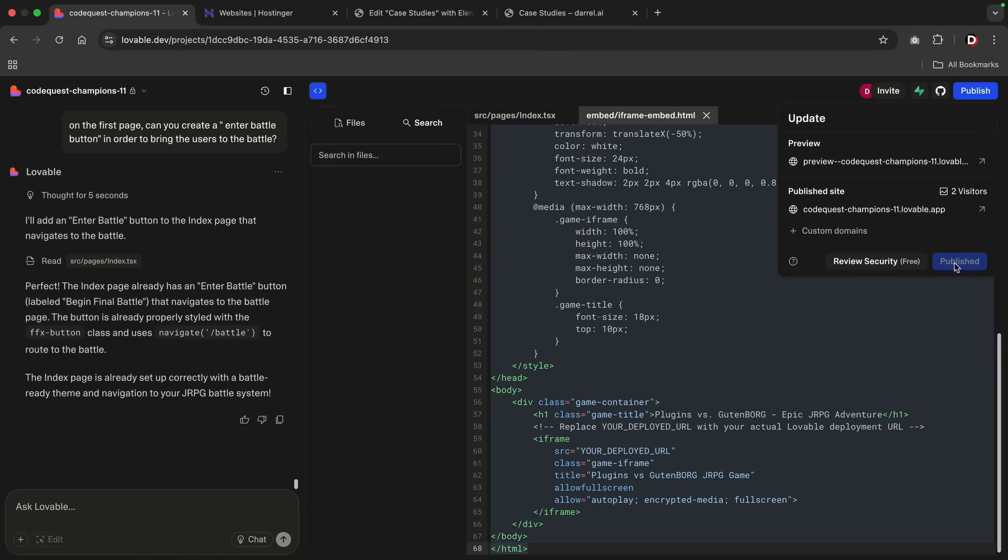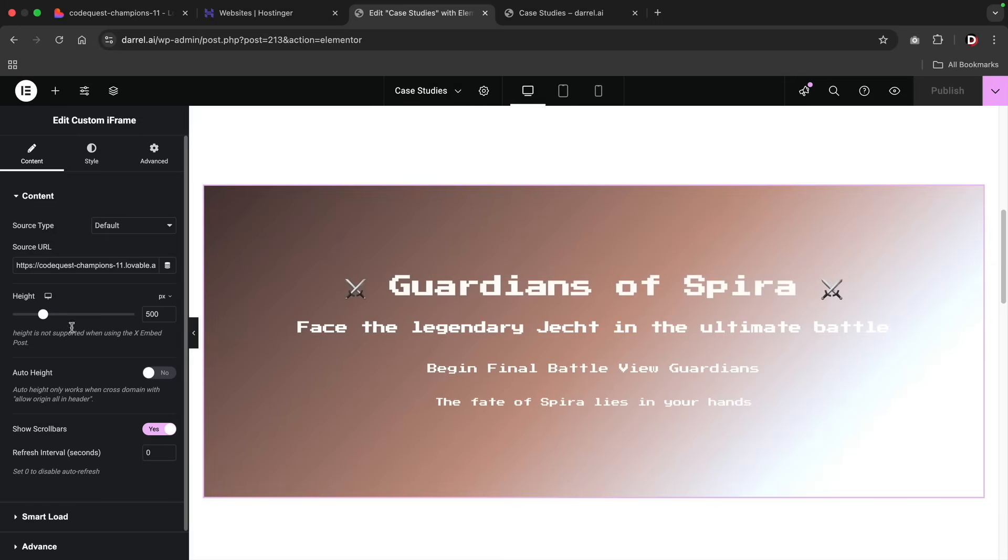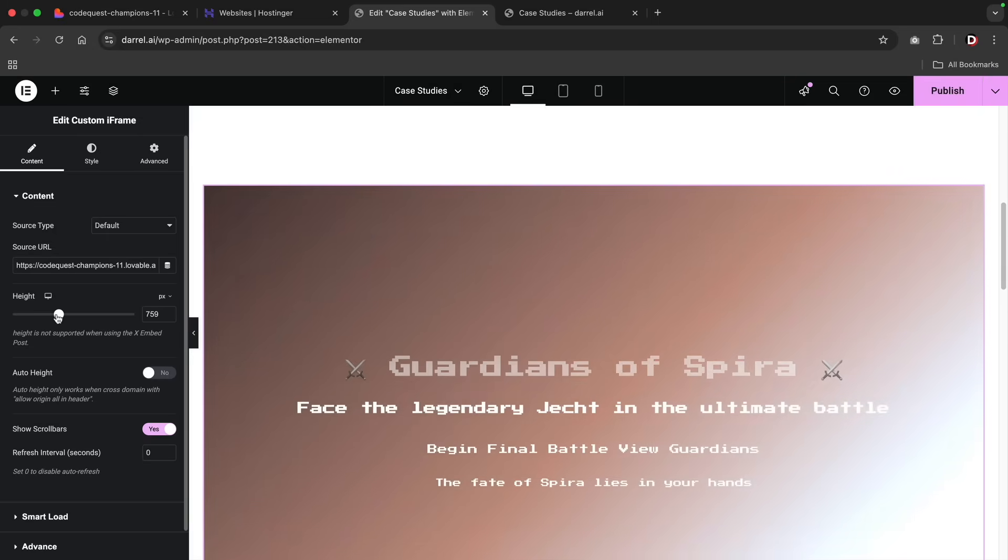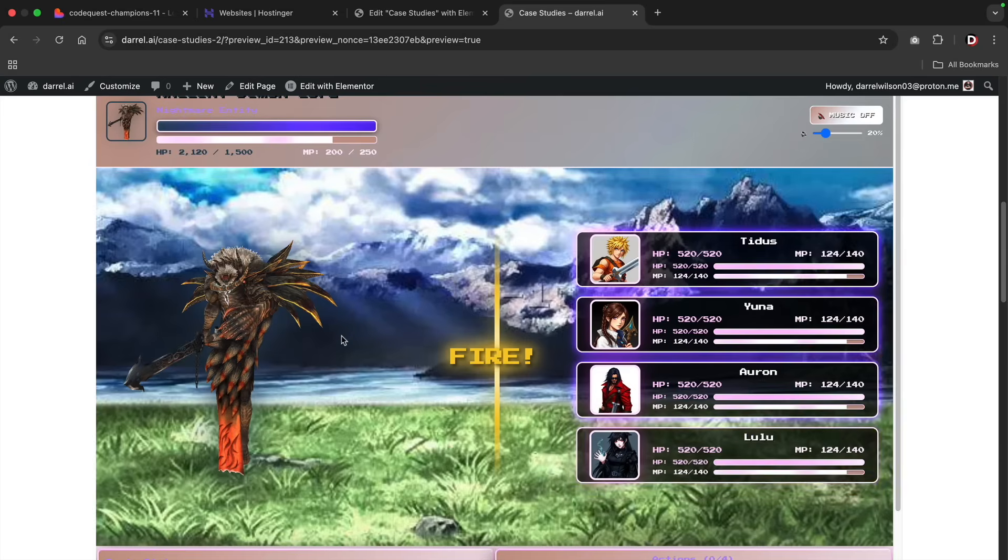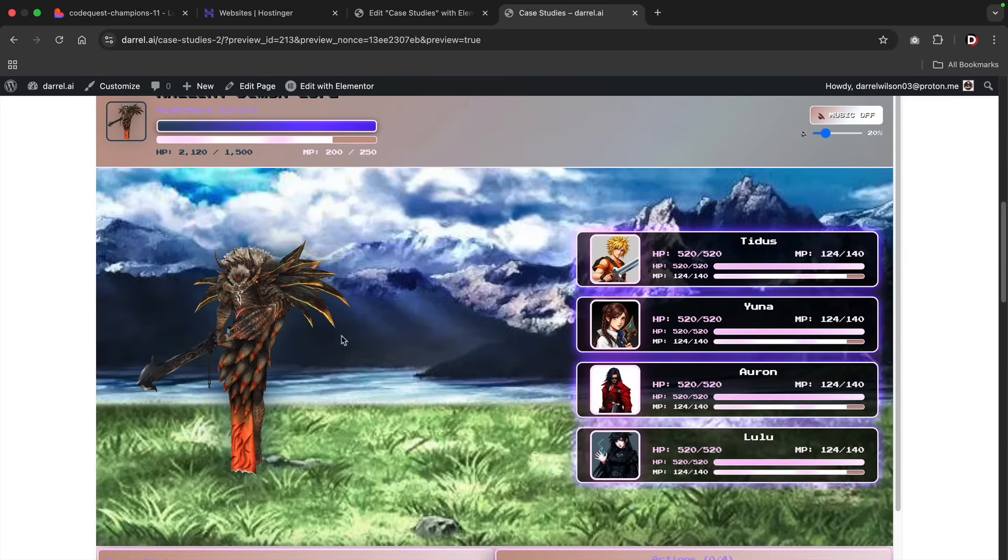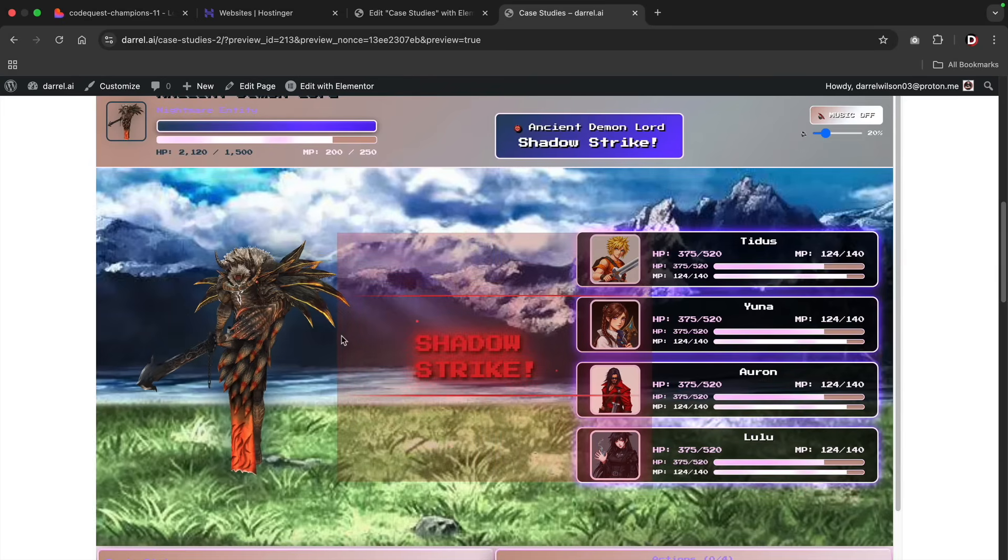You can embed these games directly on your WordPress websites, but I recommend using iframe. It's a lot easier. However, I do think using this as a standalone website with Lovable is better, but you can embed this with WordPress.